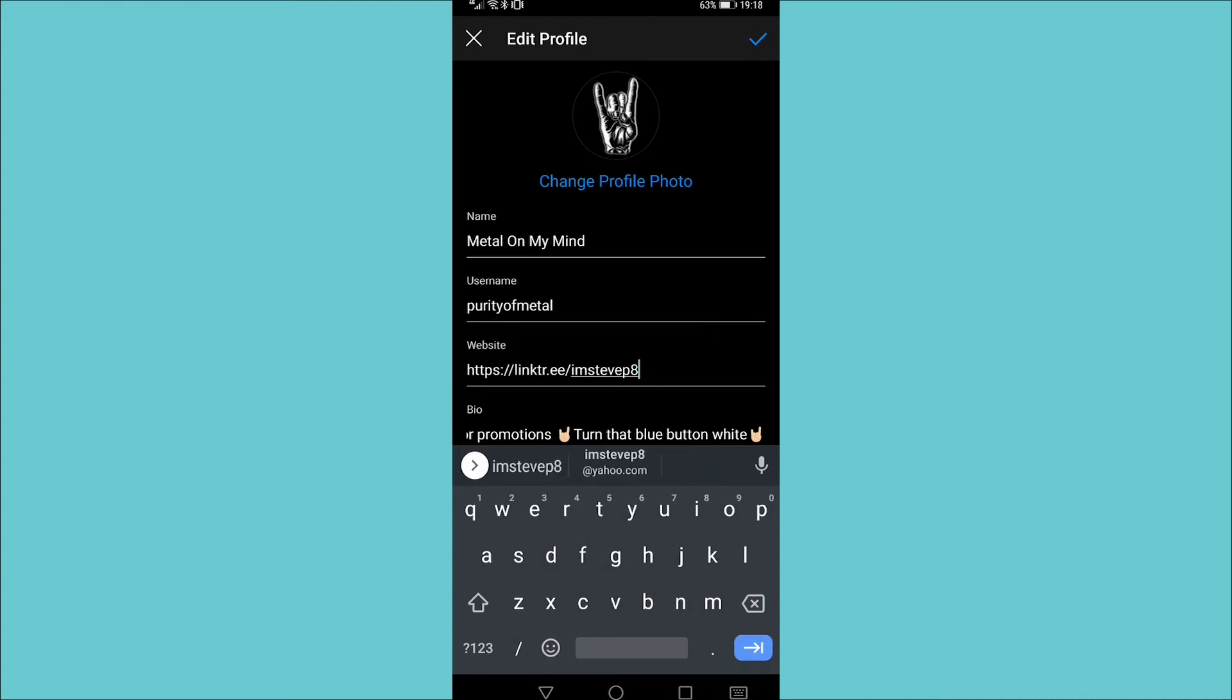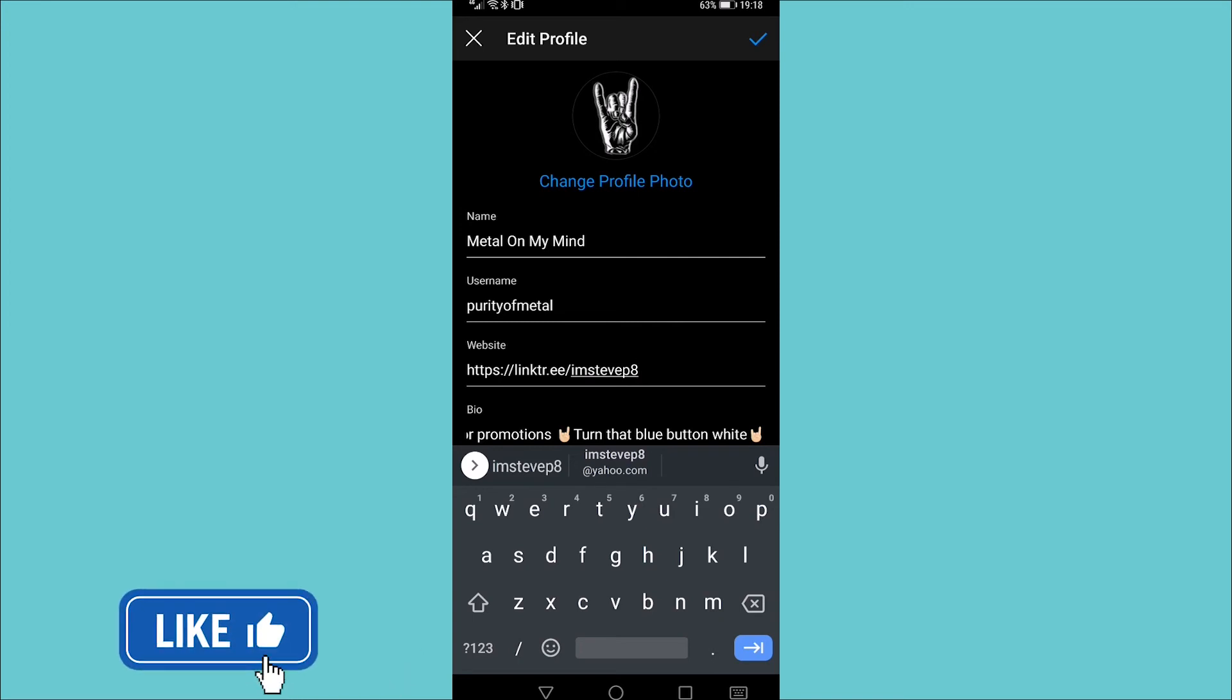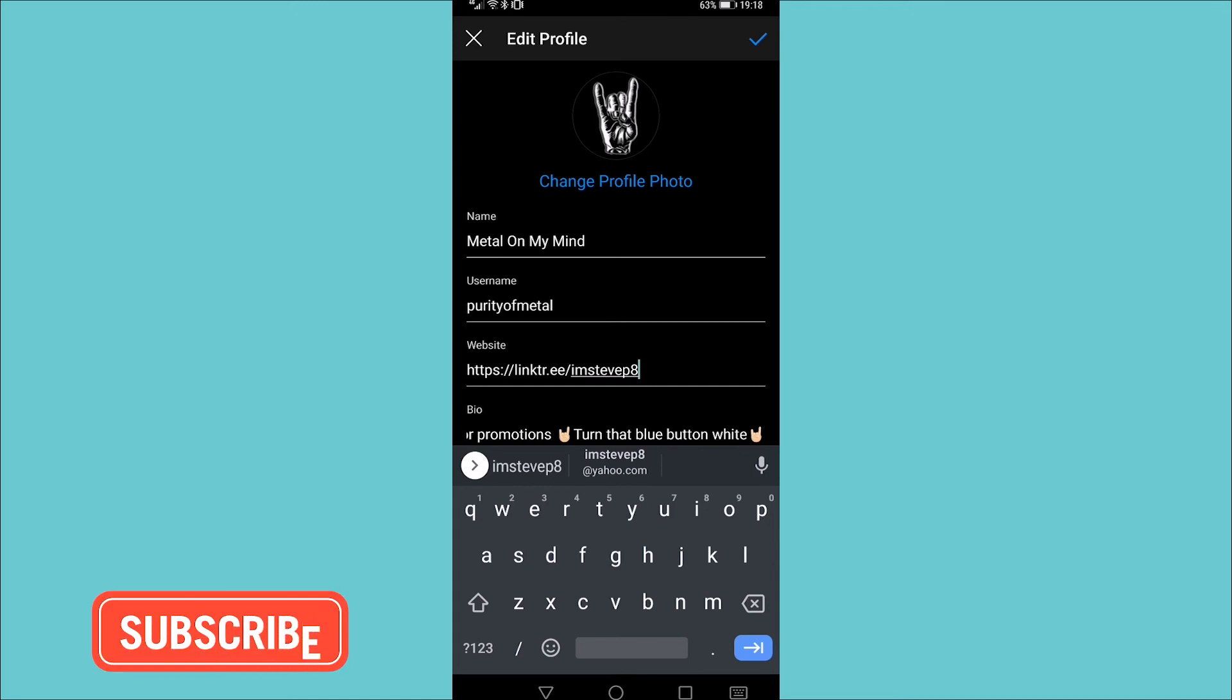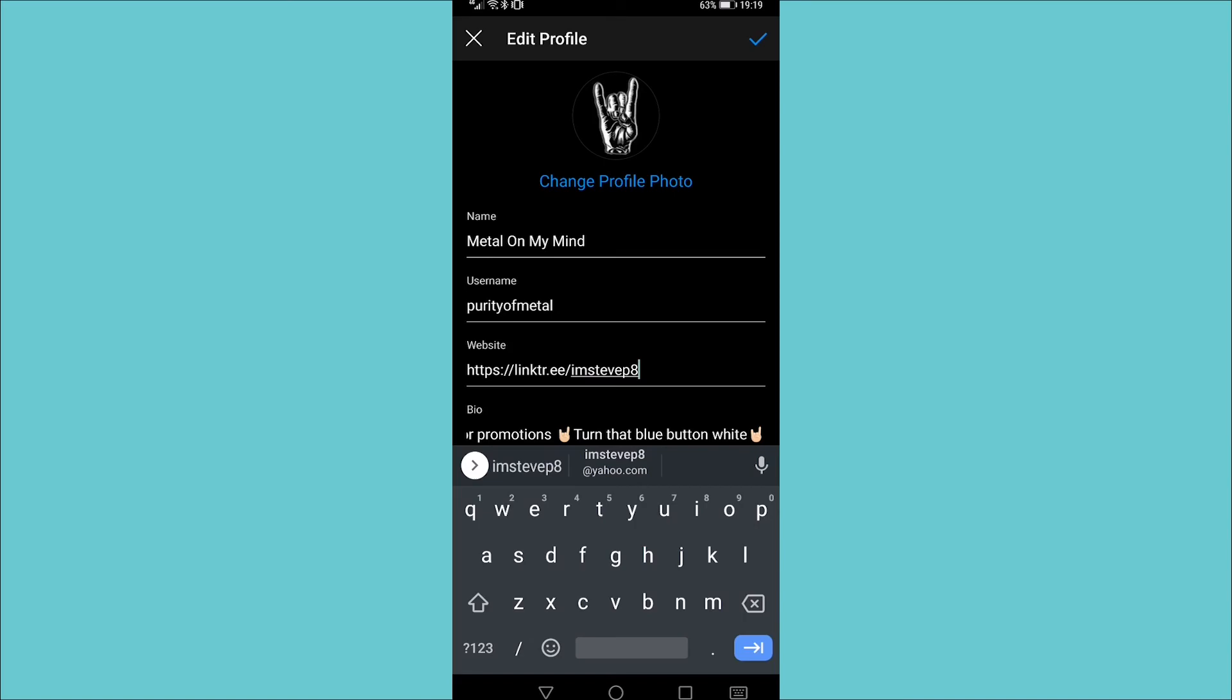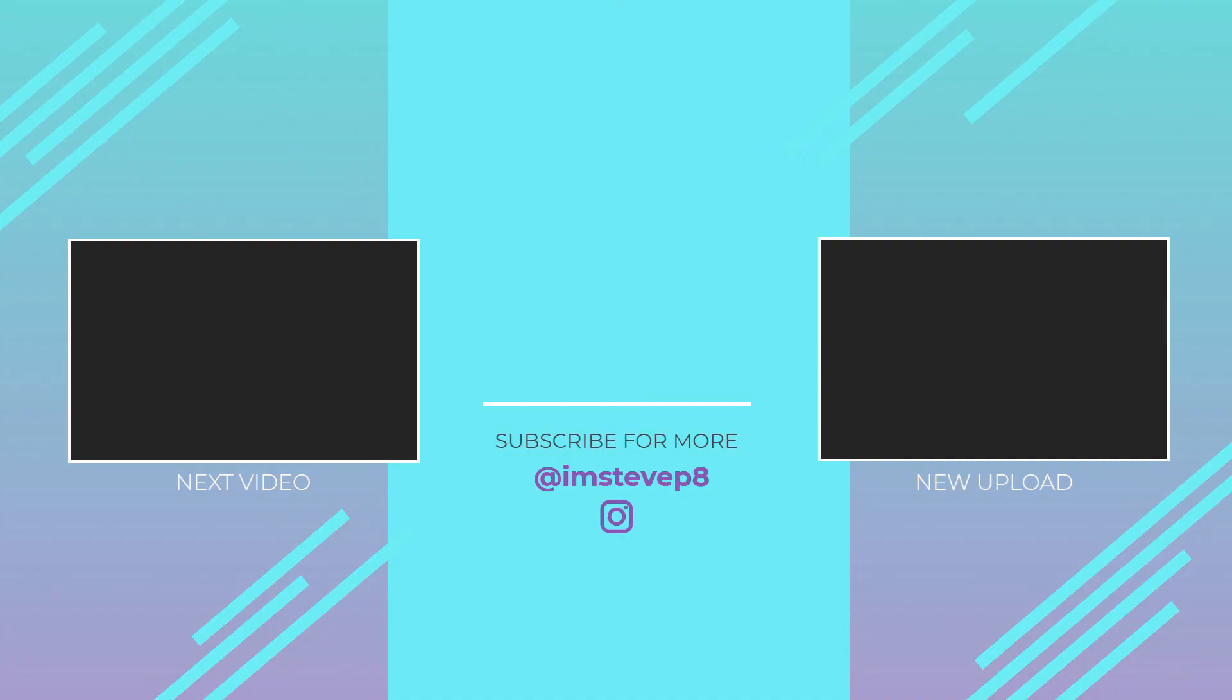That is how you post multiple links on your Instagram bio. If you got some value out of this video, then I would appreciate it if you smash that like button and consider subscribing because I'm uploading how to videos about social media and your favorite apps every single day. So with that being said, I'll see you in my next video.